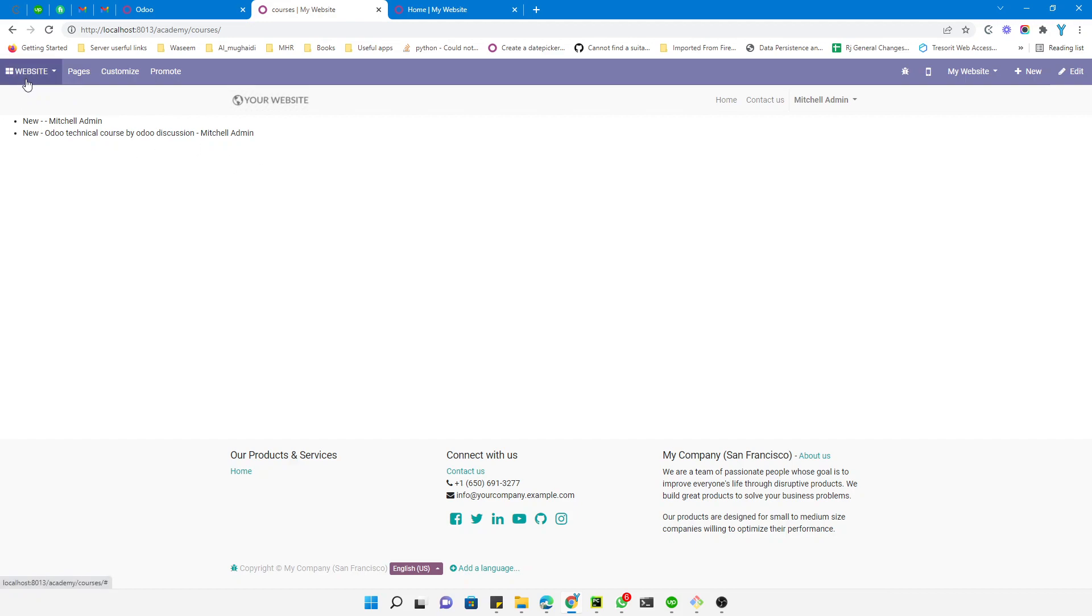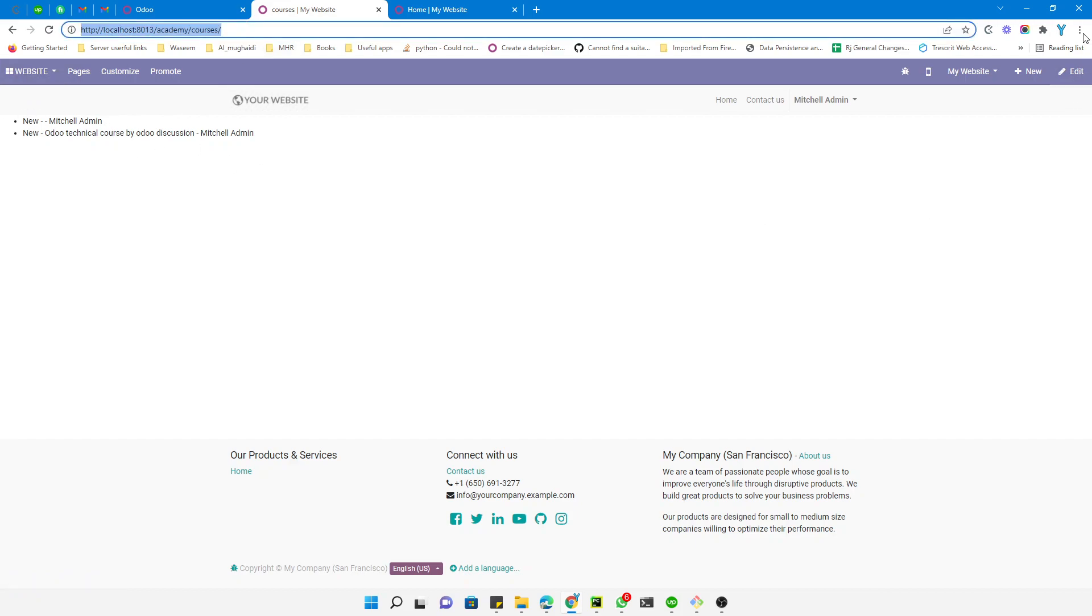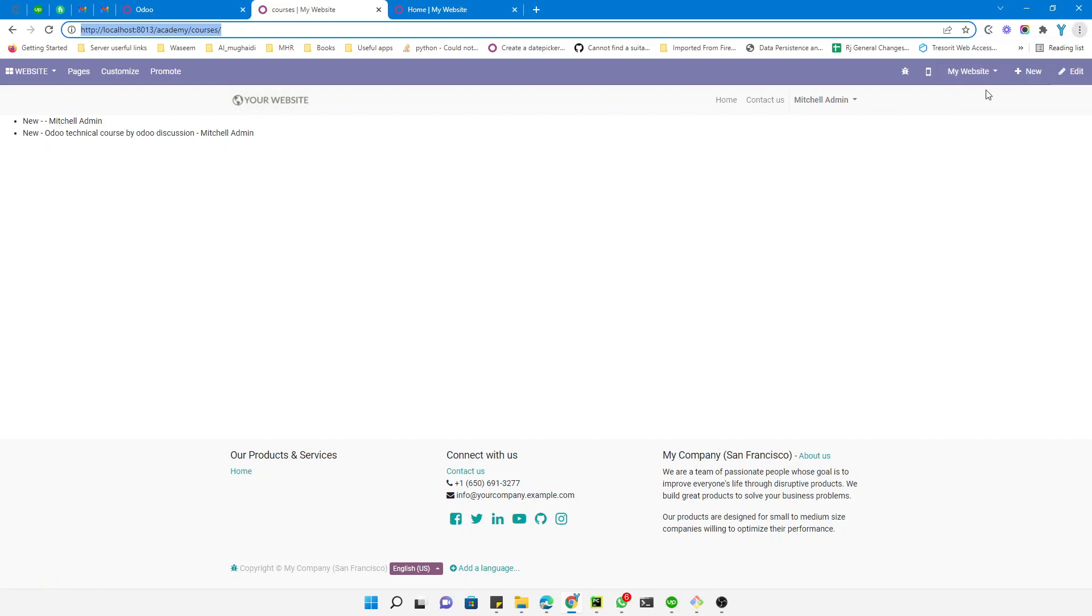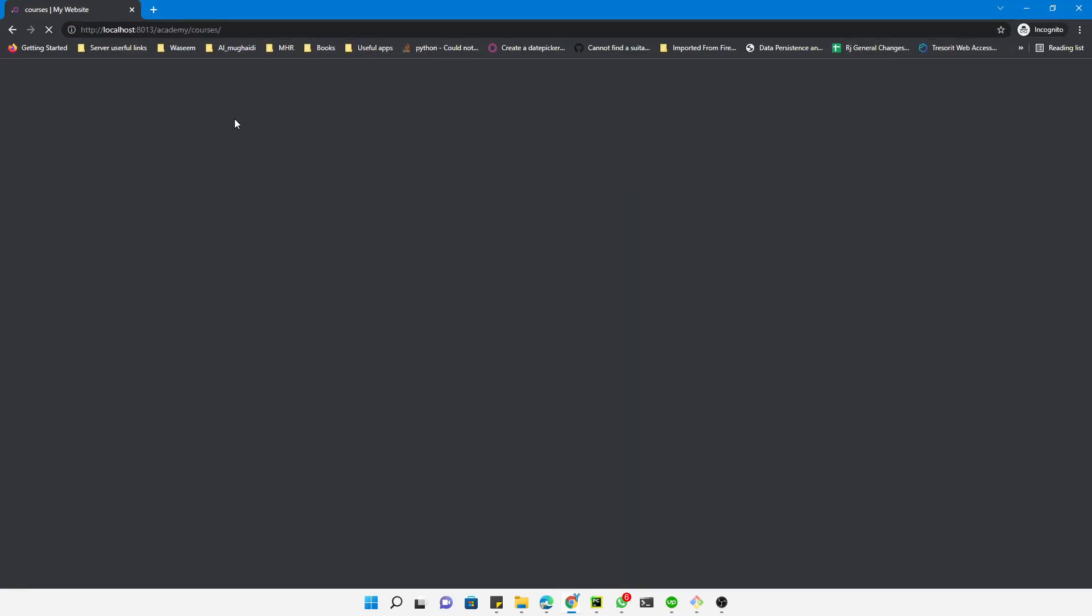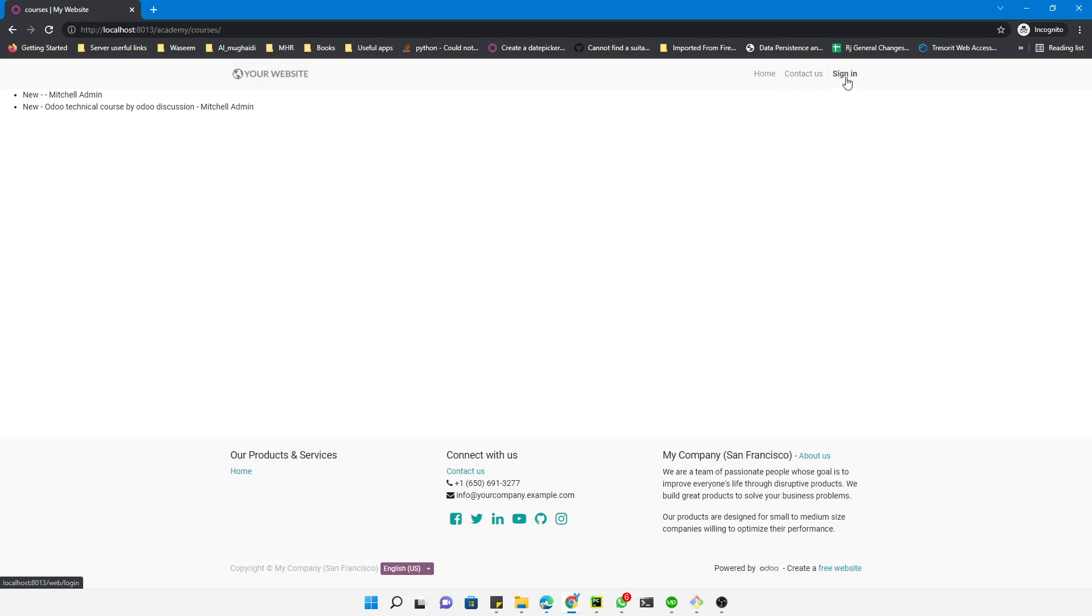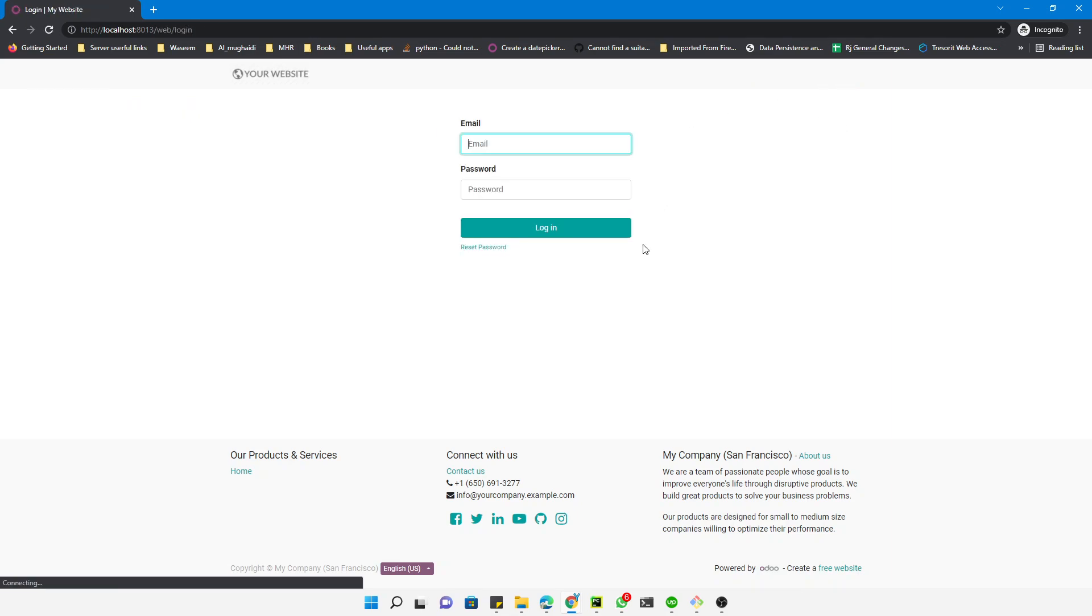You can customize it as needed. Let's see how it looks as a public user. Here you can see the website logo, the menu items, and the login page. Here we can see the data that we displayed. You can log in to the Odoo backend, and this is the footer.